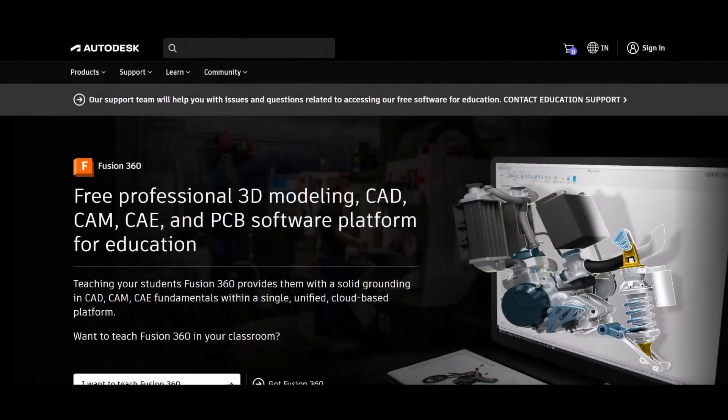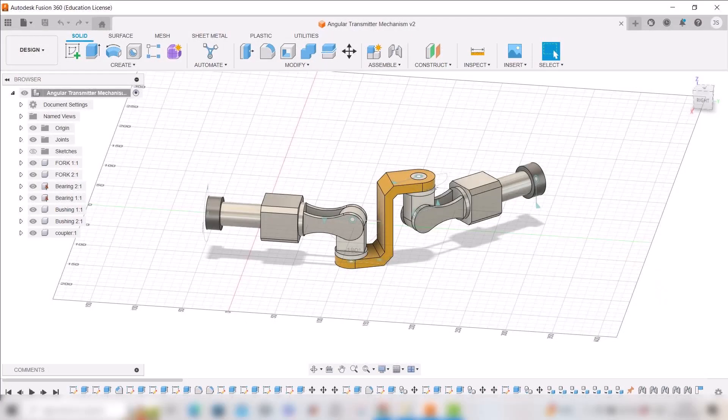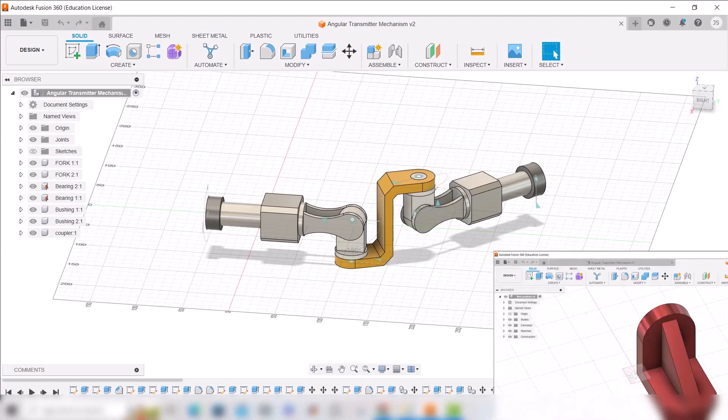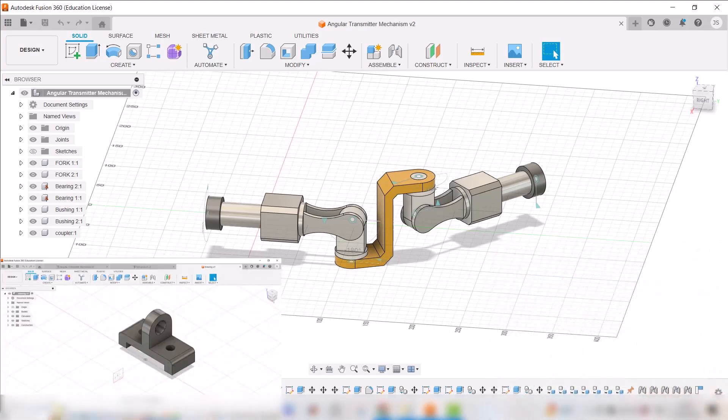Dear students, in this video we are going to see how to register for Fusion 360 student license. Using this method, you can get the license for one year for this software. So let's begin.